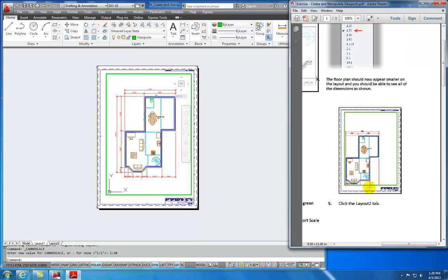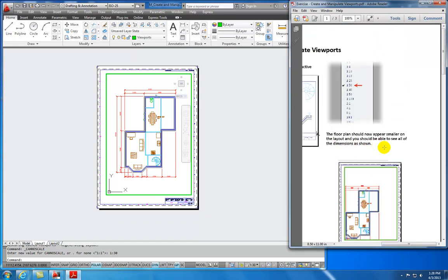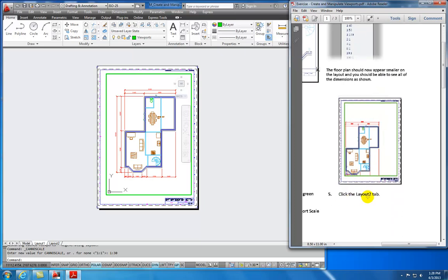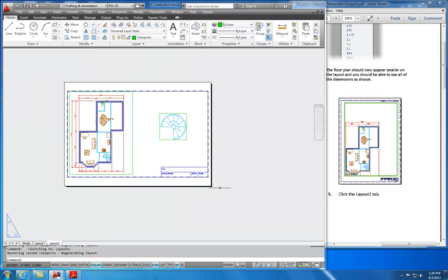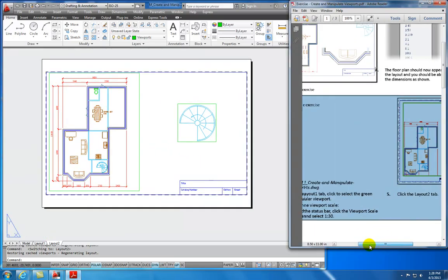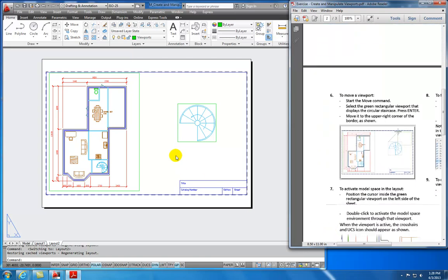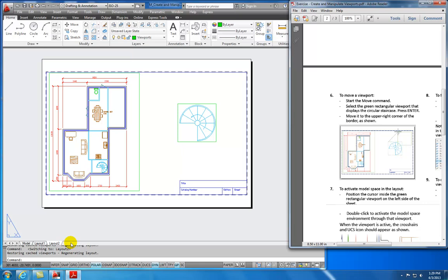The floor plan should now appear smaller in the layout, and we should be able to see all the dimensions. Let's click Layout tab number 2. What a lot of architects will do is have the floor plan detail, then add individual layout tabs for additional details. It's not unusual to see a floor plan, first floor, second floor, a Millwork tab, or a Furniture plan — each selecting different components from within model space to display on individual sheets.